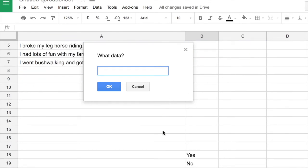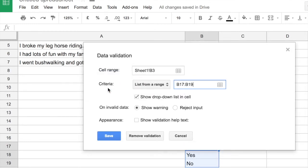We're going to include the blank cell above as well as the two below — the yes and the no. So that's our range, and you'll notice that there are also some other things to look at such as warnings and showing the drop-down list in the cell.